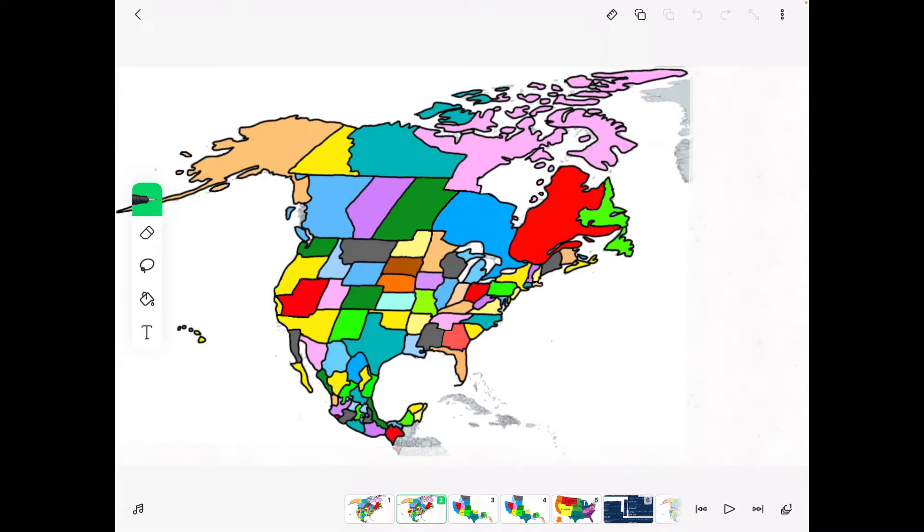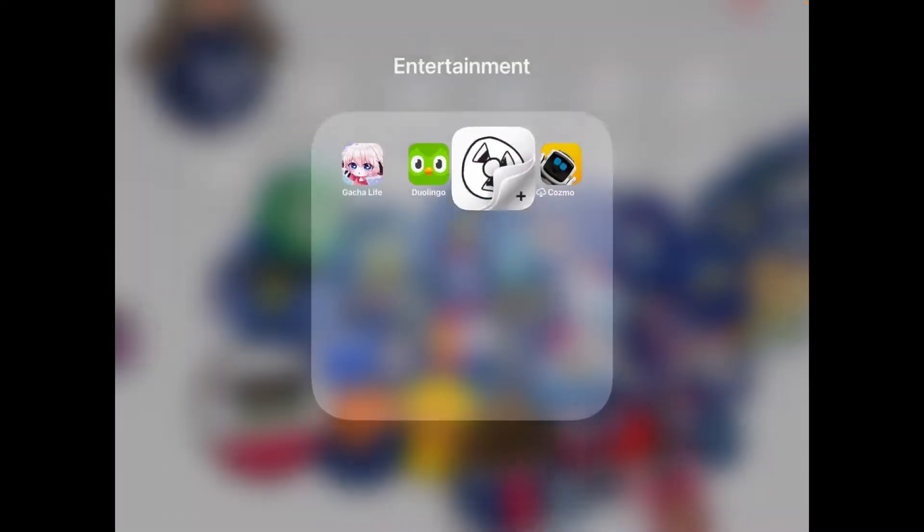USA plus Canada and Mexico, by the way, let's see which states are going to get out today.